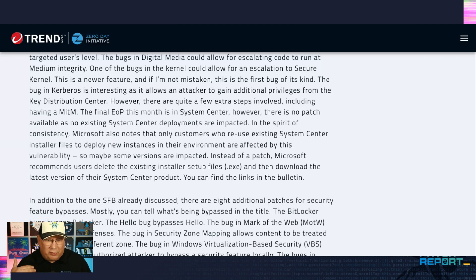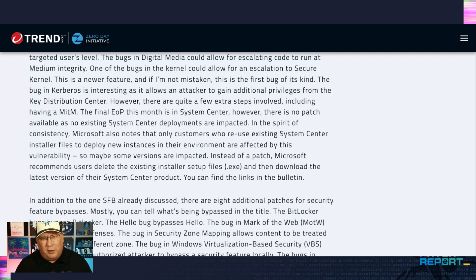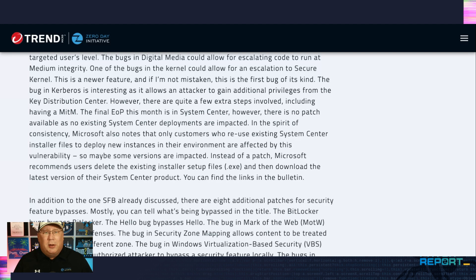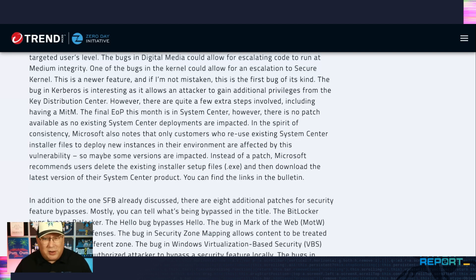So Microsoft recommends that you download all of these files that are the latest version. They're all linked in the bulletin and reinstall these files, the installer setup files. So no patch. If you're running system center, you've got some work to do. So definitely take a look at that.